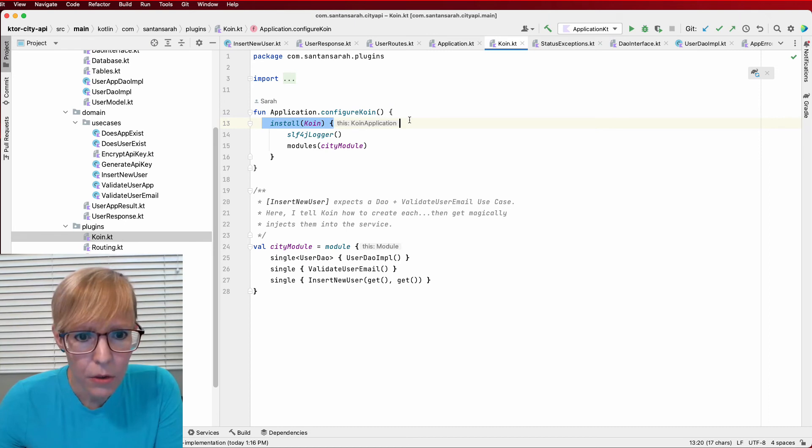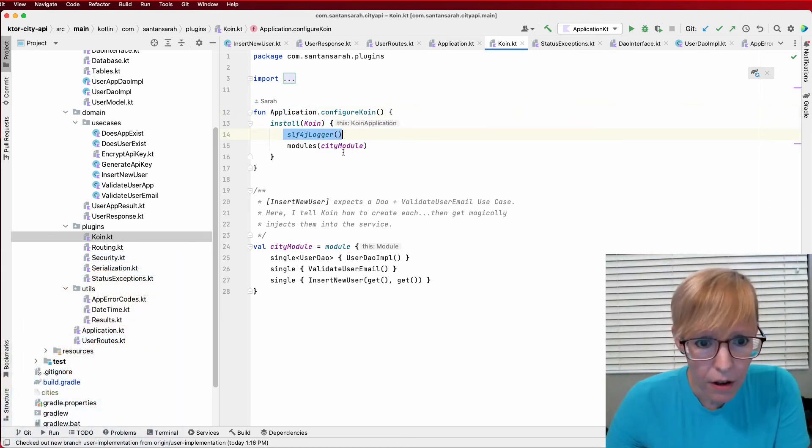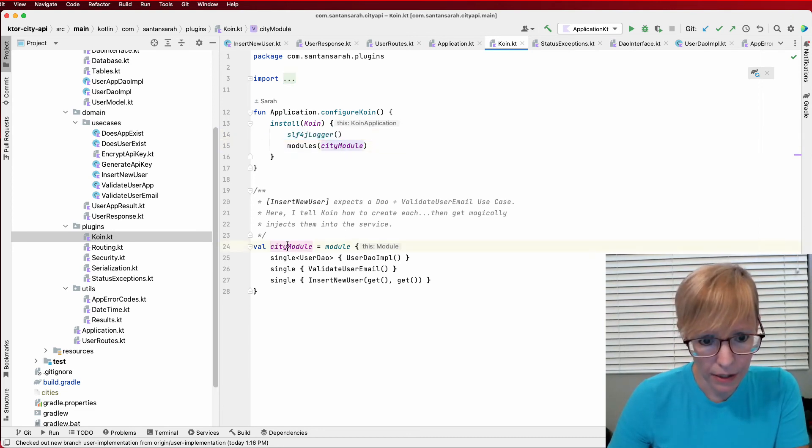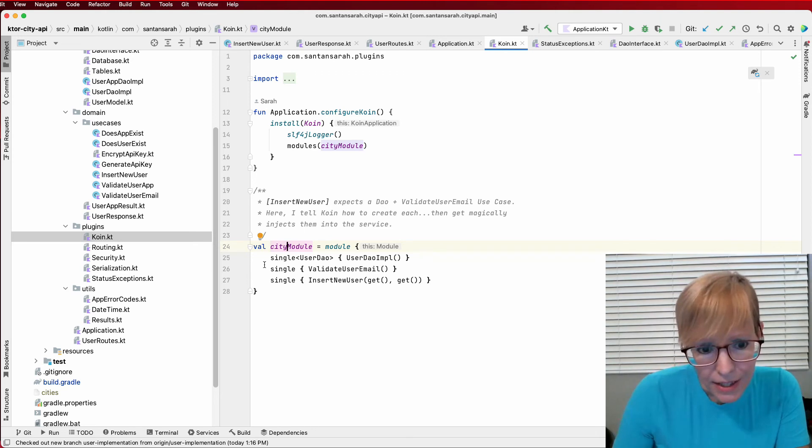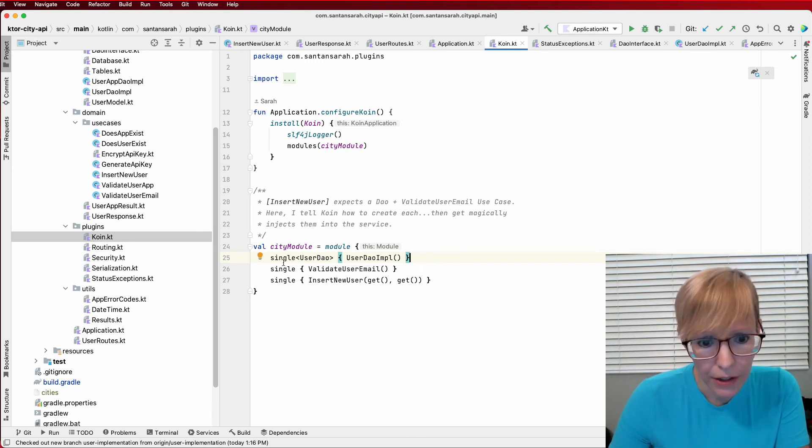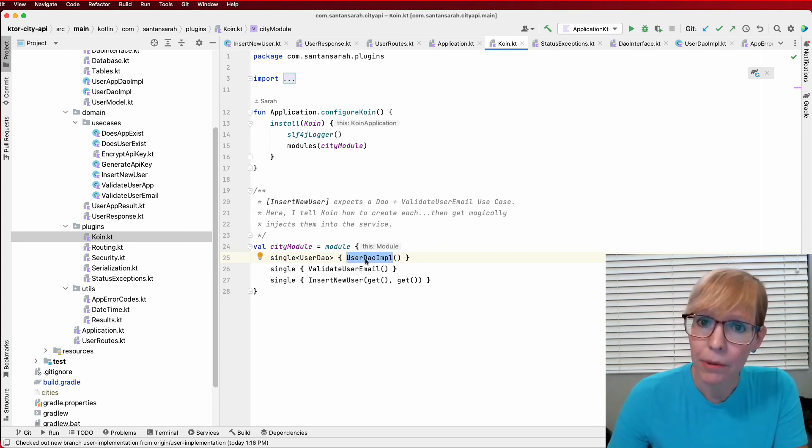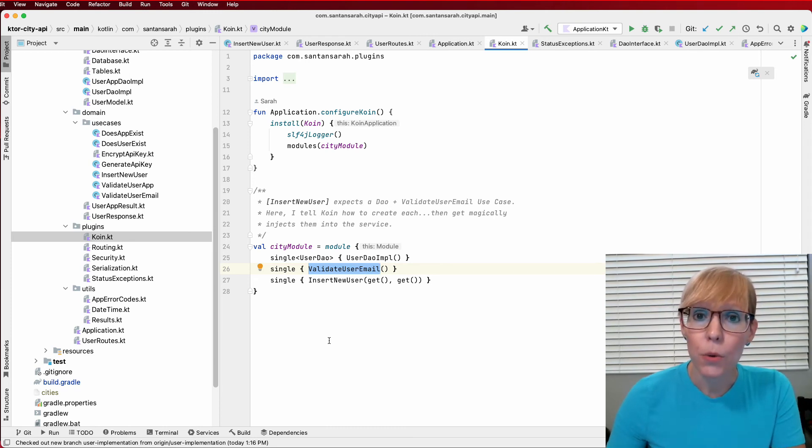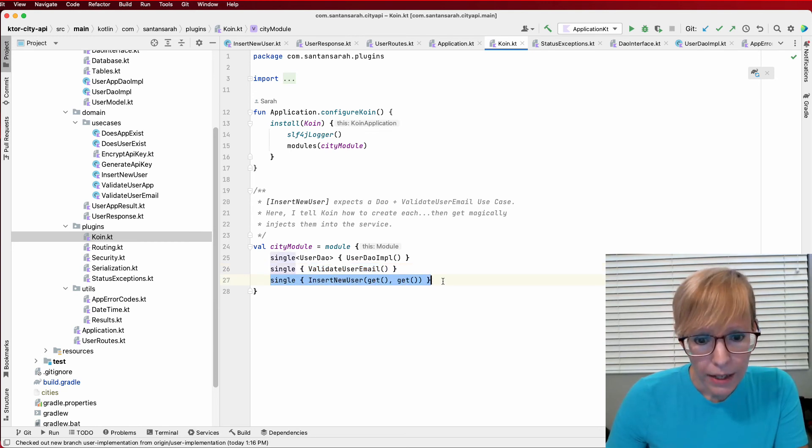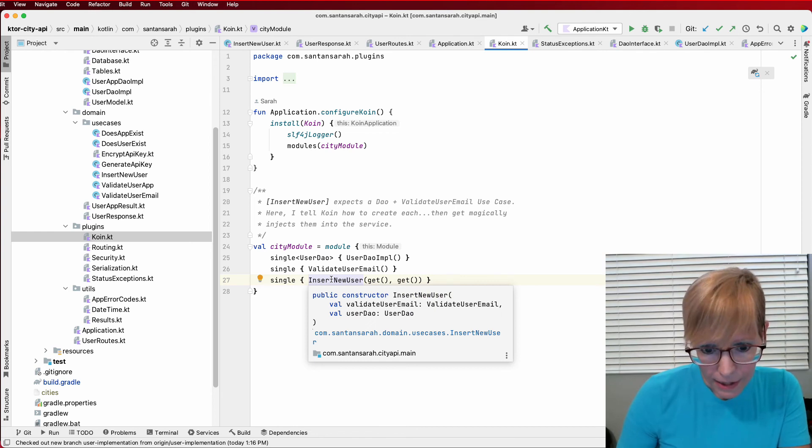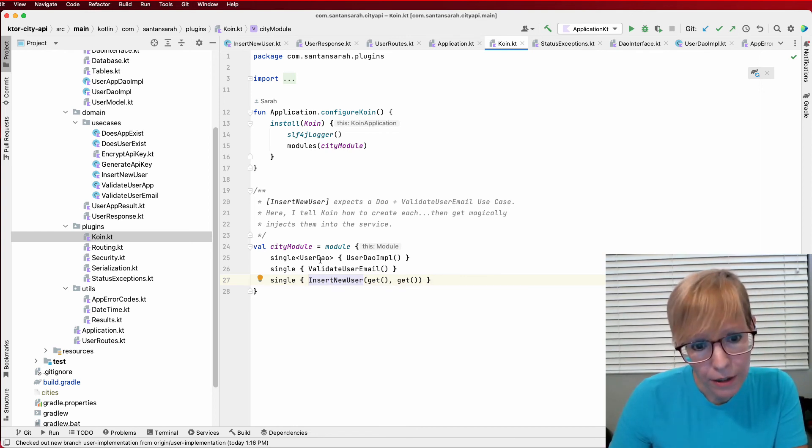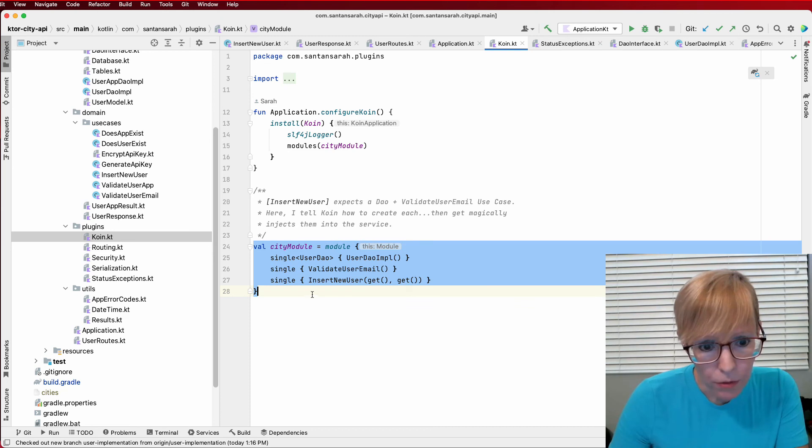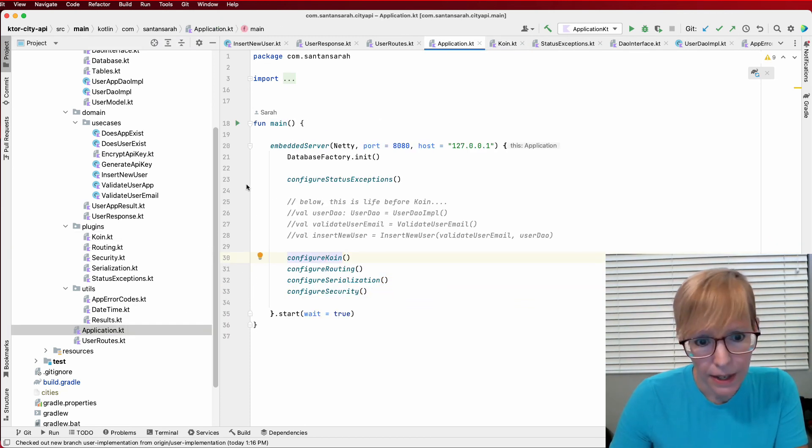And here I install coin under the application. So I add the logging and I have a city module. And the module is defined down here. And as you can see, this was that same block of code, but it's just using coin magic. So here I say I want to use my user DAO interface, create a singleton, and this is my user DAO implementation. So now coin knows how to create that object. The same thing with my validate user email use case. So coin knows how to create that object. And then finally, when I call my insert new user use case, I simply call get and get because the insert new user is expecting the validate user email and the user DAO. And coin knows how to create both of these things. So really, that's all you need to do. And this module right here replaces everything that I had to do here. Very cool. I like it a lot. I like coin. I've used dagger hilt. I might like coin a little bit better, but we'll see.